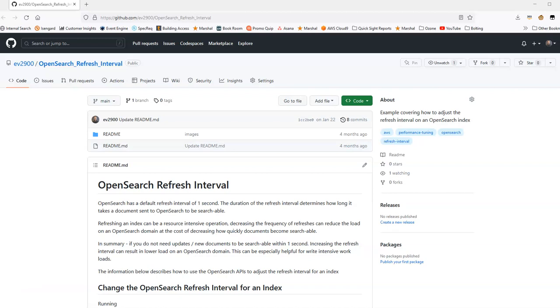Hello, welcome to this video. Today we're going to talk about OpenSearch refresh intervals.